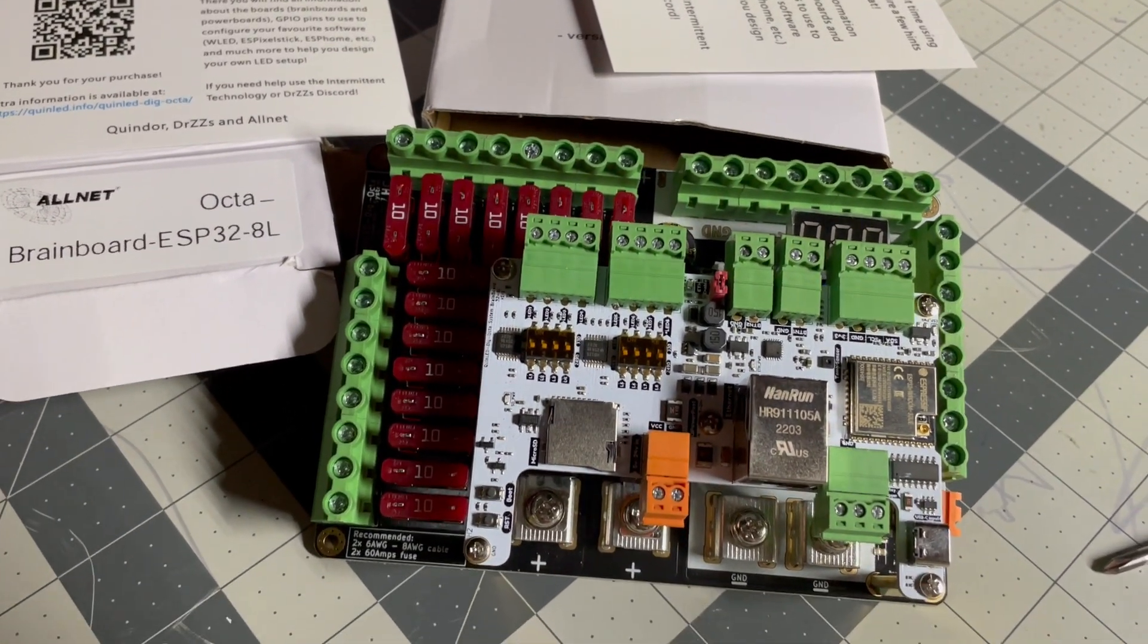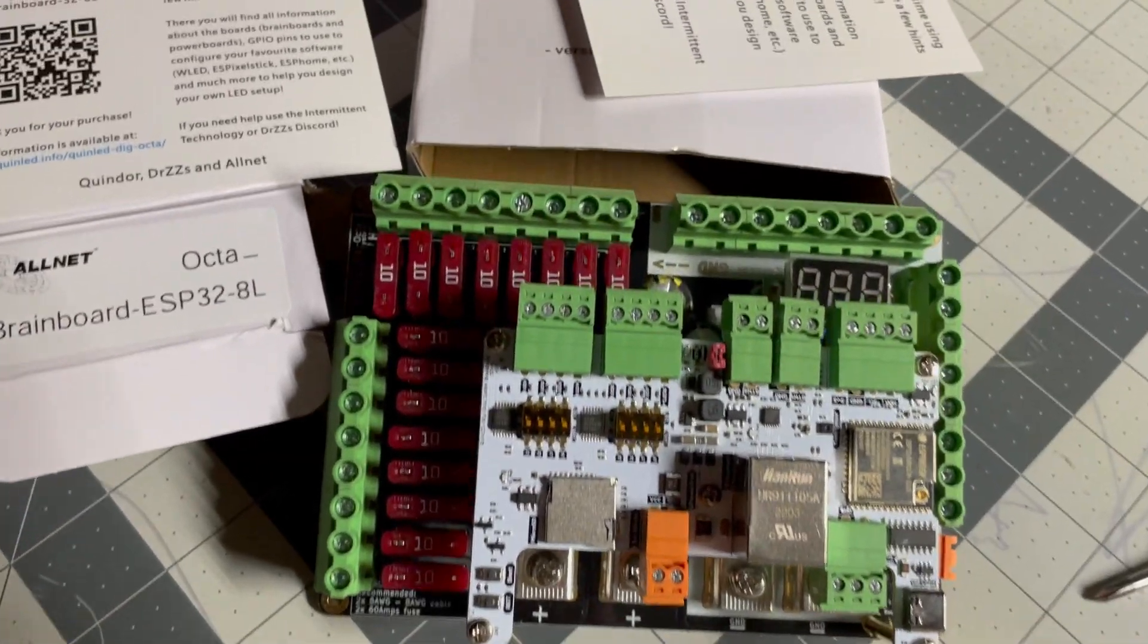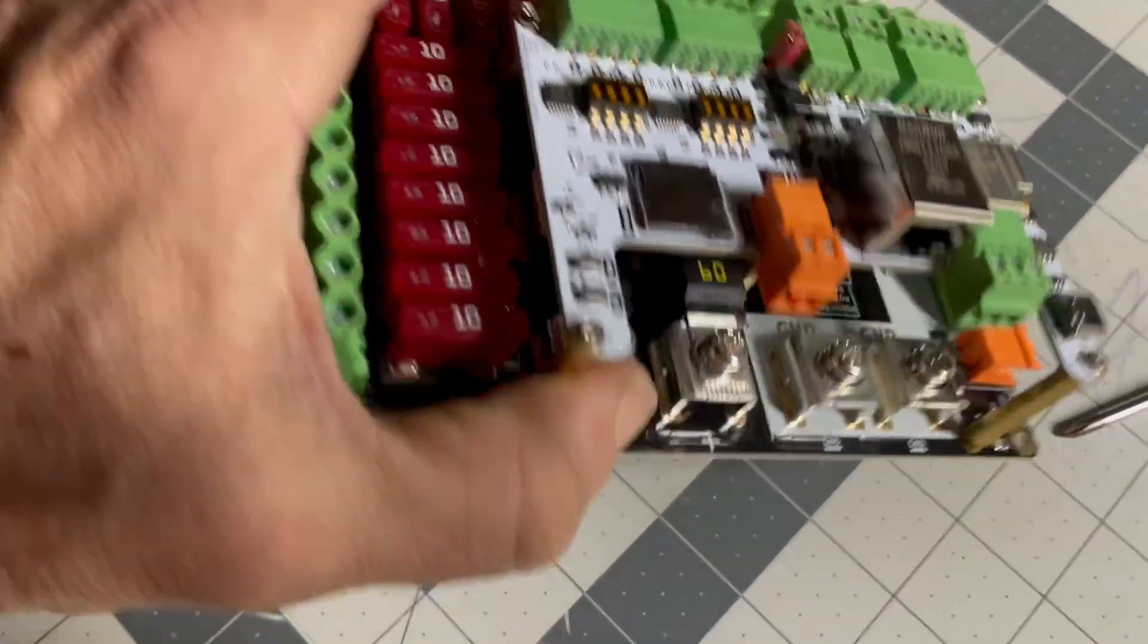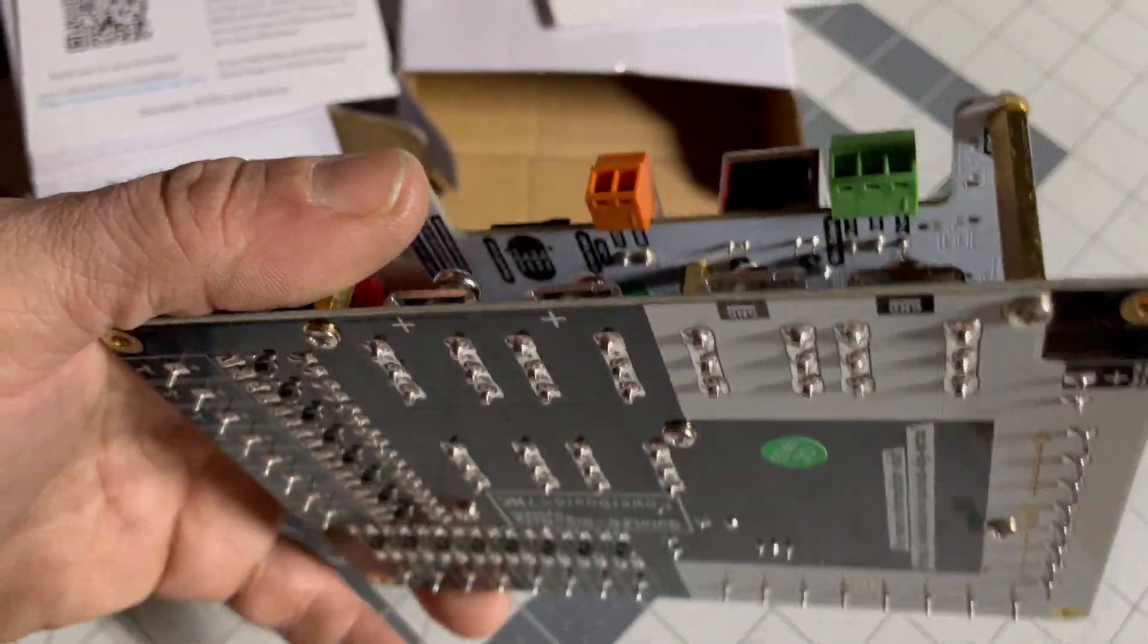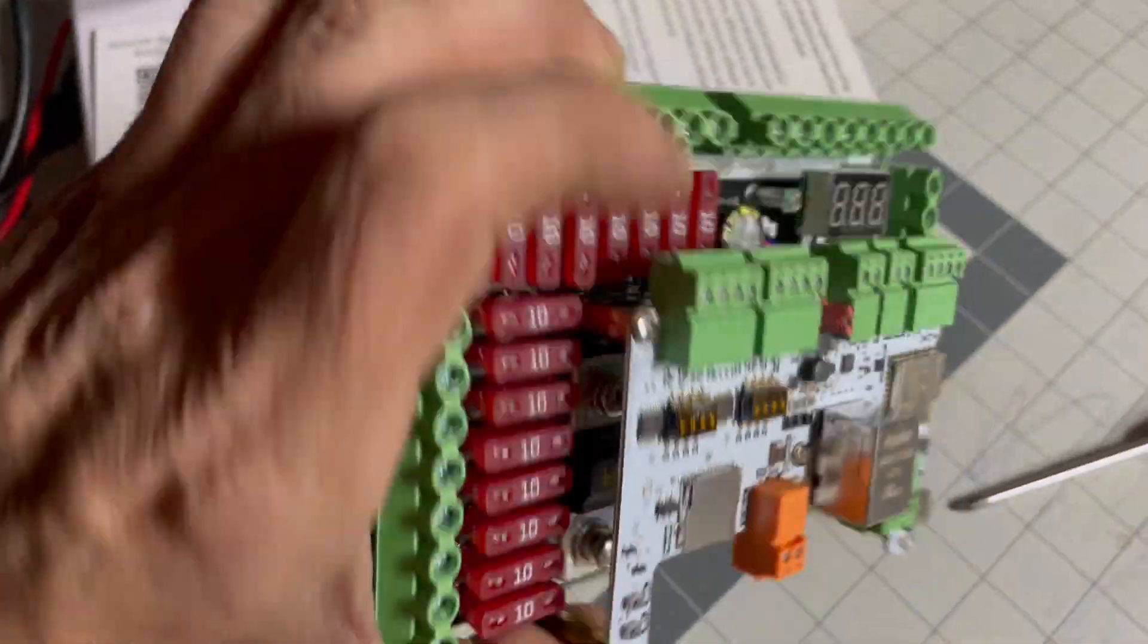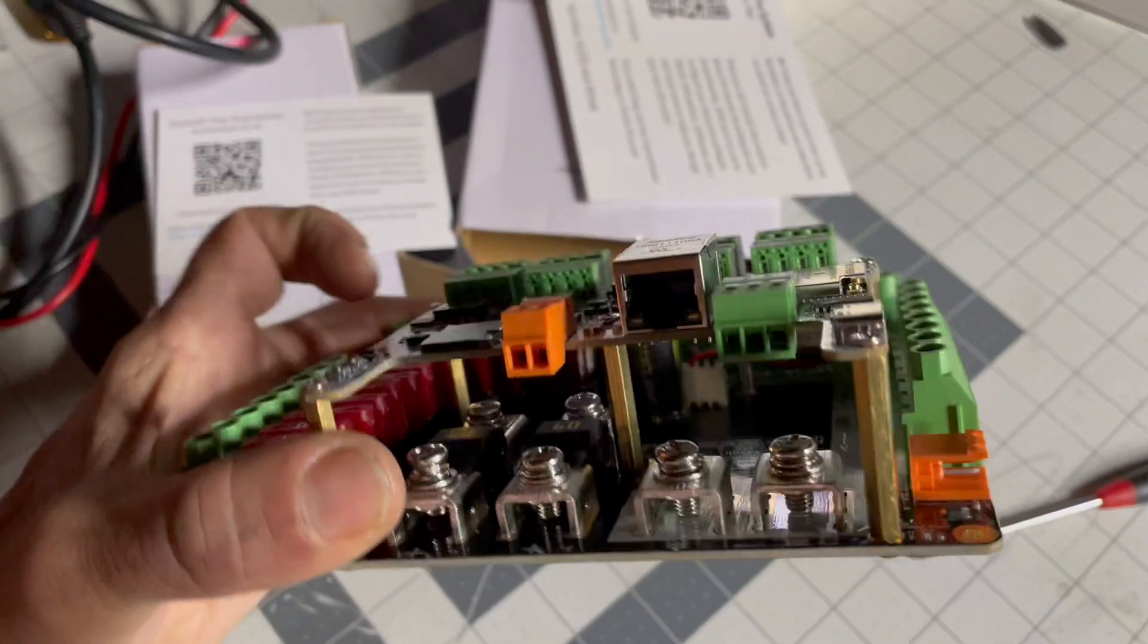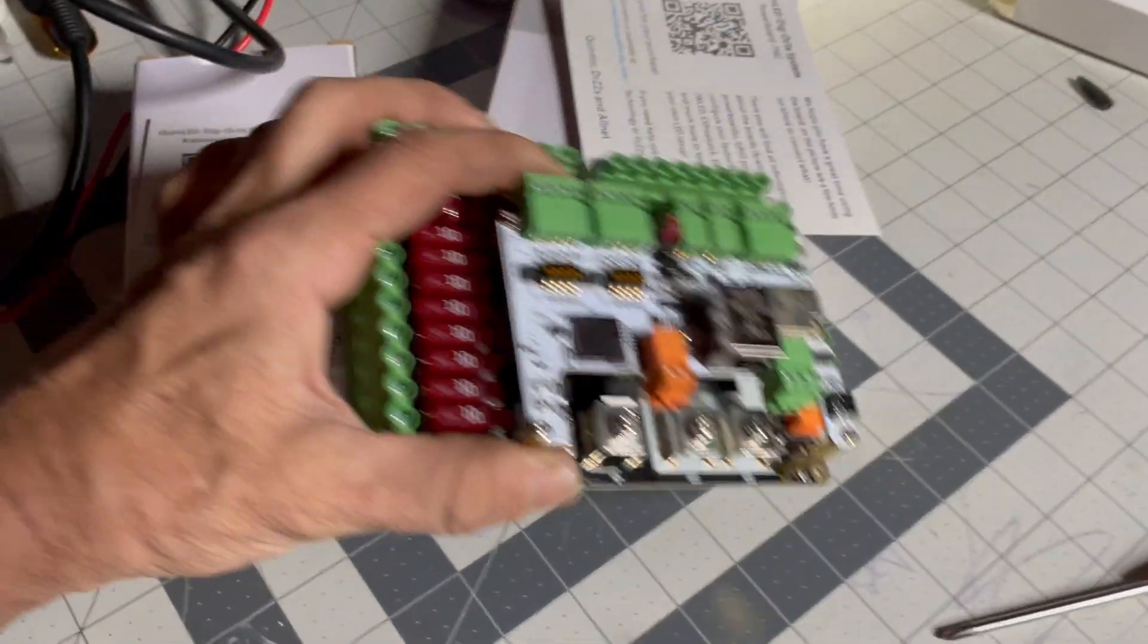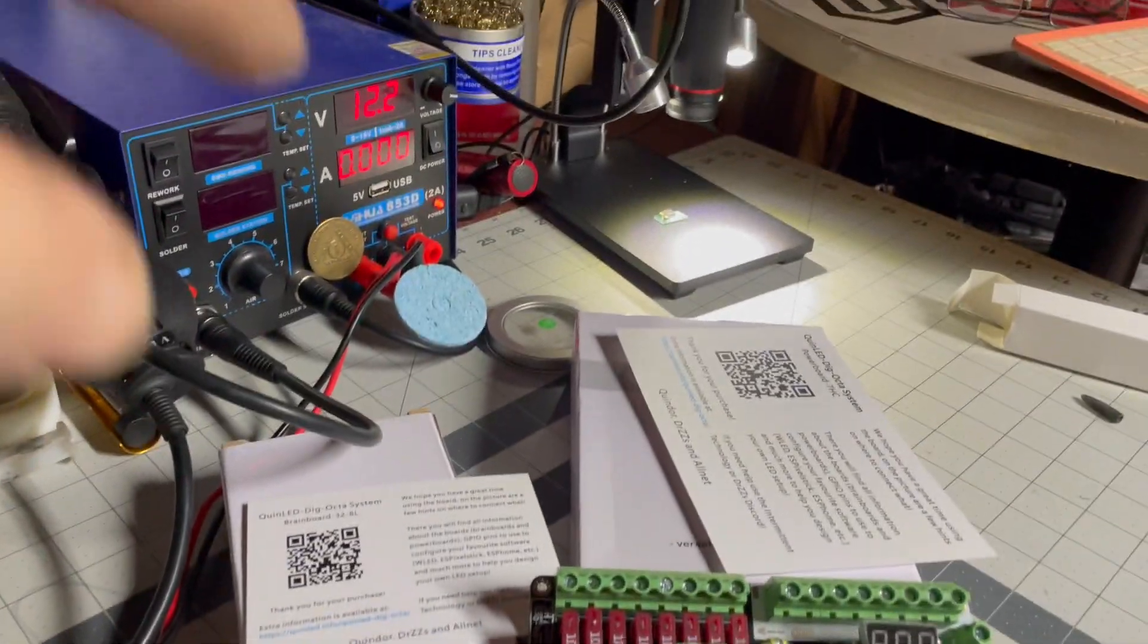One thing I didn't do is there's no wires that go from the bottom of the board to the top. So let's just see what happens when I hook it up now.